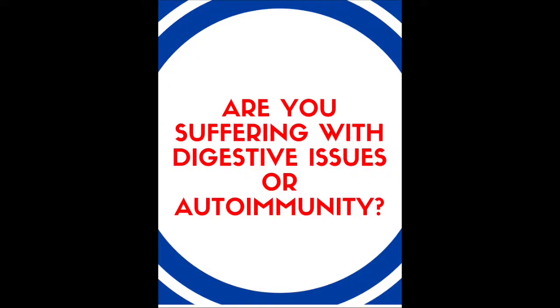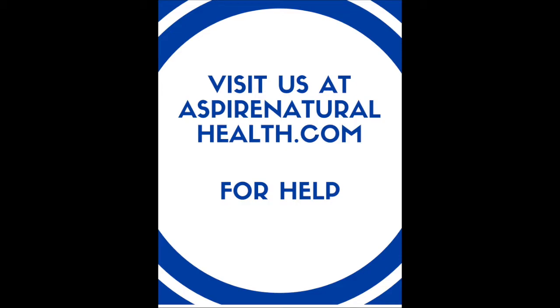That is it for me today. Until next time, take care. AspireNaturalHealth.com